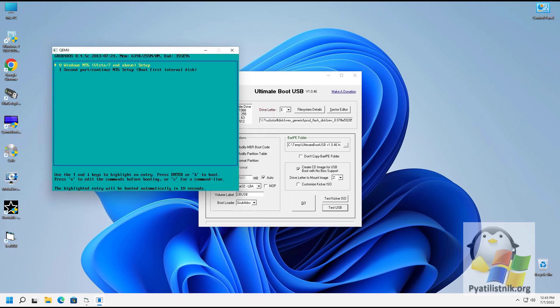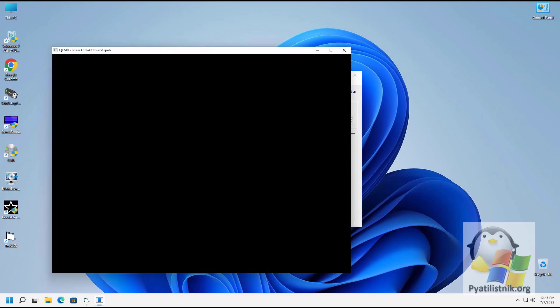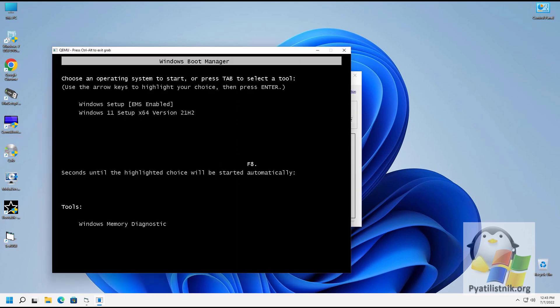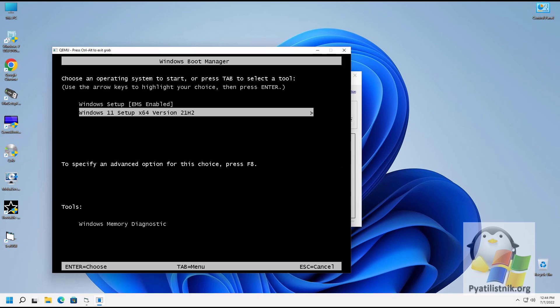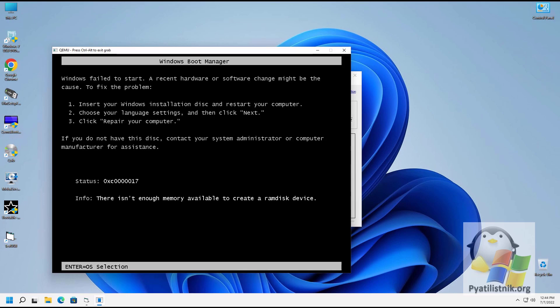The utility has determined there is a GRUB bootloader on the flash drive. I select the first item with Windows. After a couple of seconds, the Windows shell appears prompting you to boot from Windows 11 — this confirms the flash drive is in working order. If you see an error with this status, there simply wasn't enough RAM, but the flash drive itself is fully functional and the bootloader works.